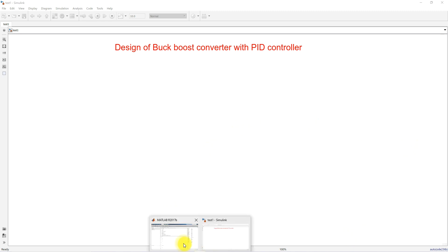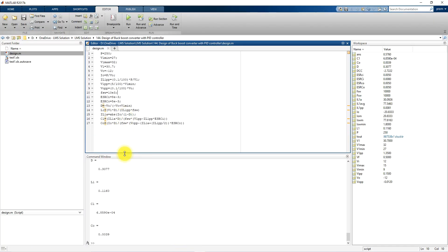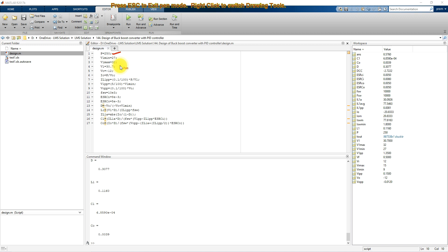First we have to see about the design of the inductor for the buck-boost converter. This is the equation used for designing a buck-boost converter. We are going to design a 250-watt buck-boost converter. The input minimum voltage is considered as 27 volts, input maximum voltage is 32 volts, operating voltage is 30.7 volts, and the output voltage requirement is minus 12 volts.